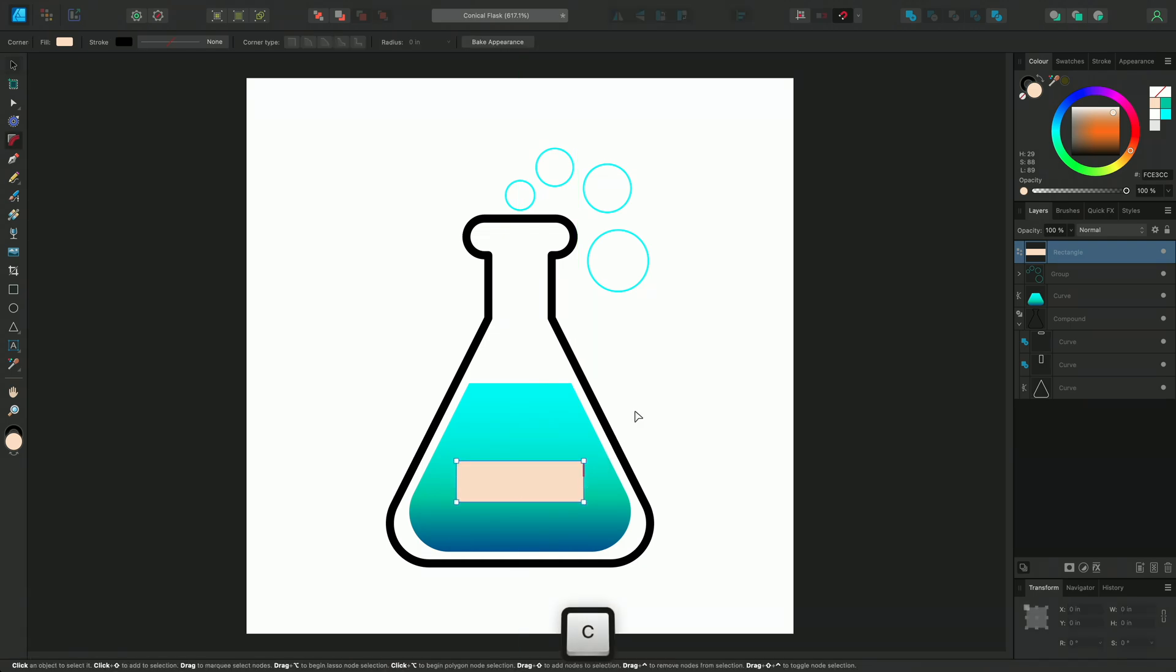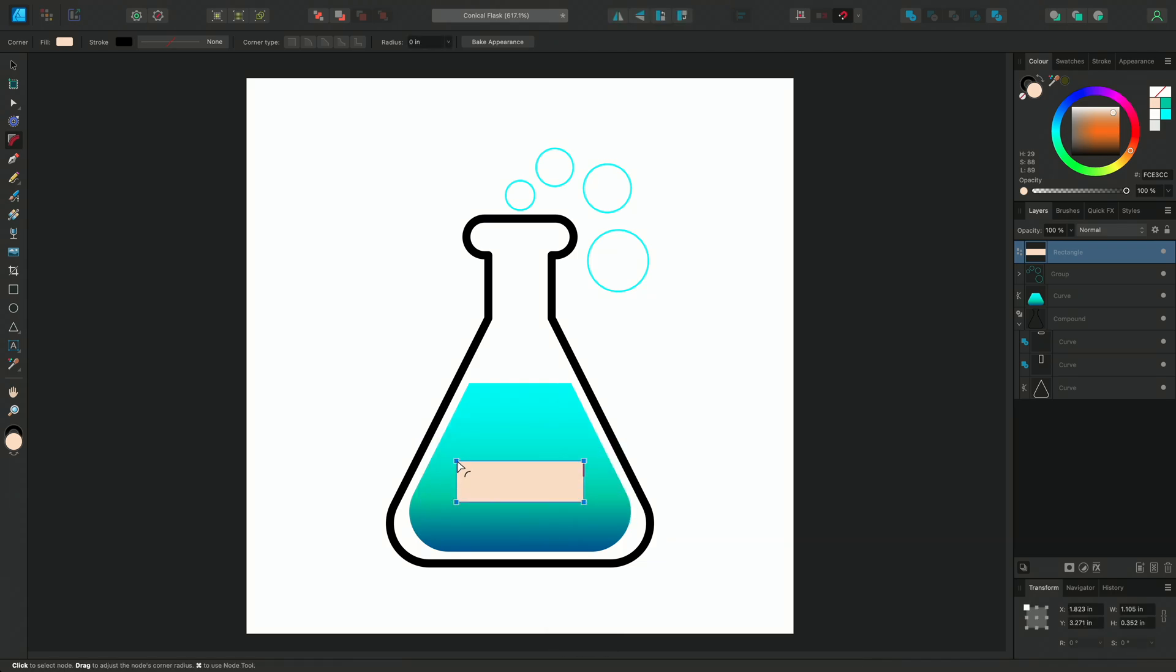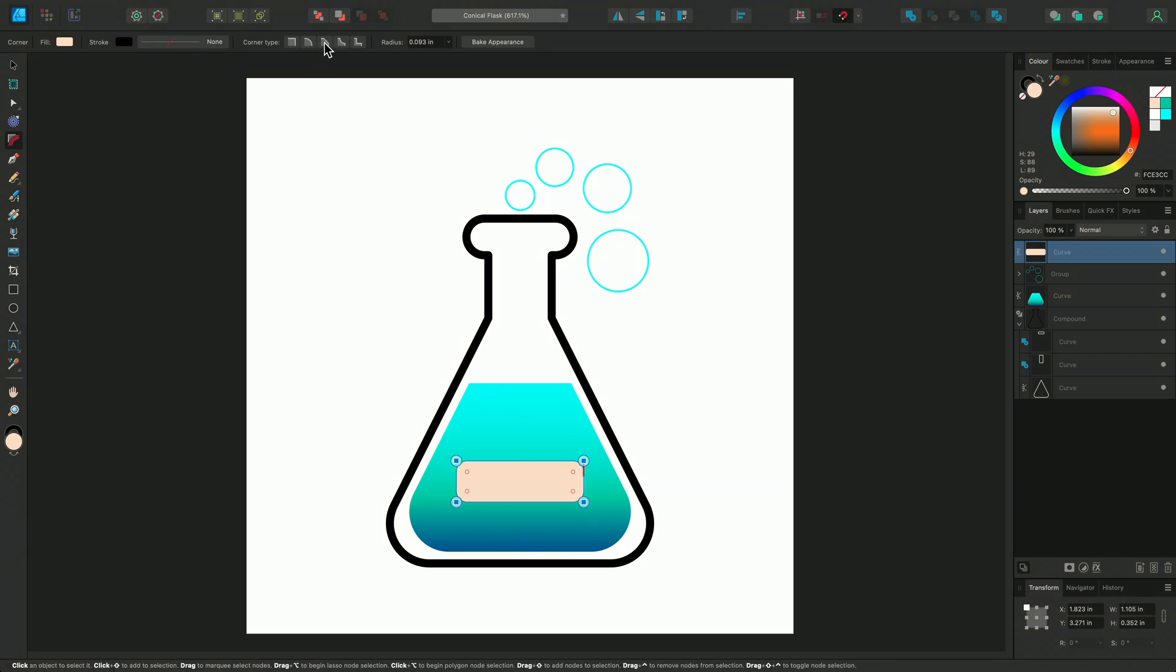I can use C to access my Corner tool quickly and drag across the corners to select them. I'm going to add a small radius to the corners and experiment with the other corner types to see which one looks best. I think the concave corner is working well here.